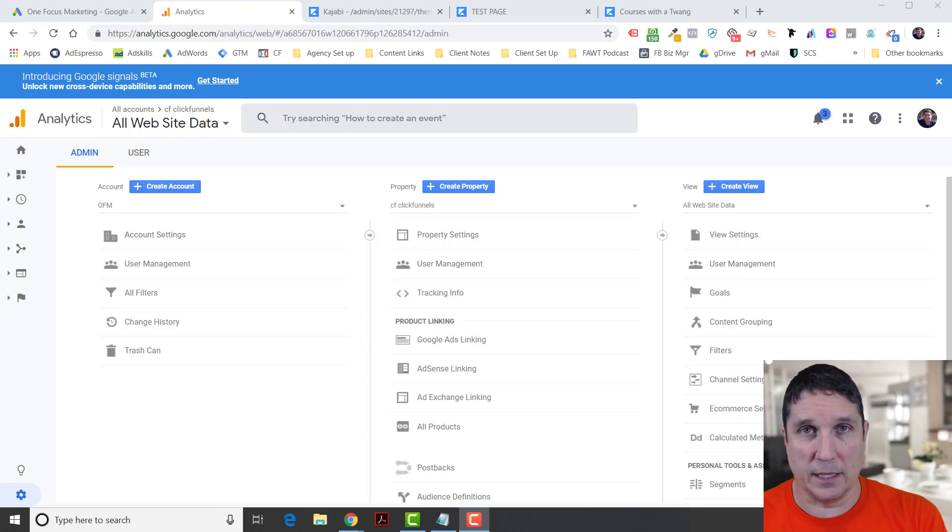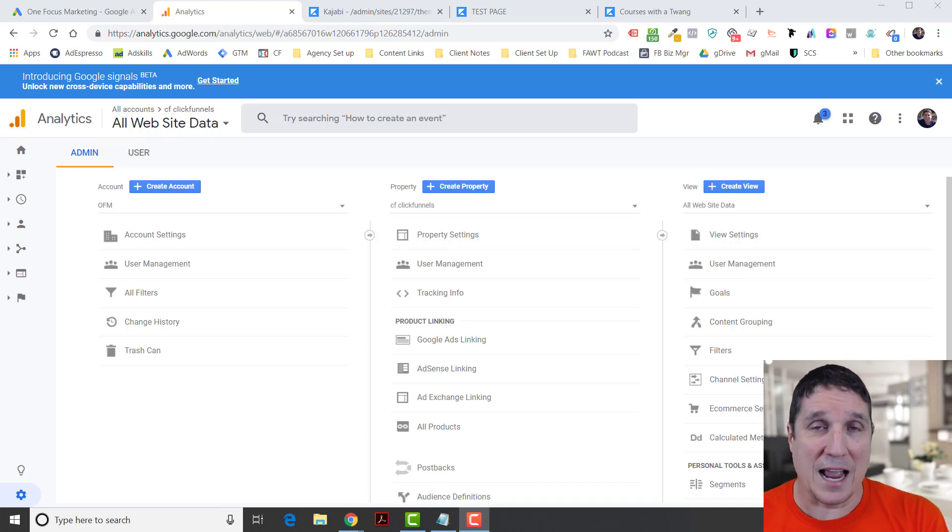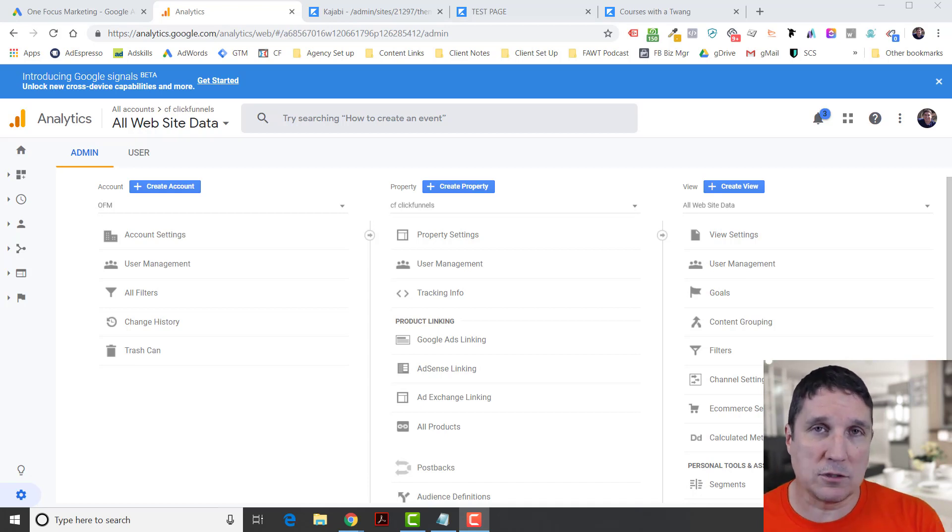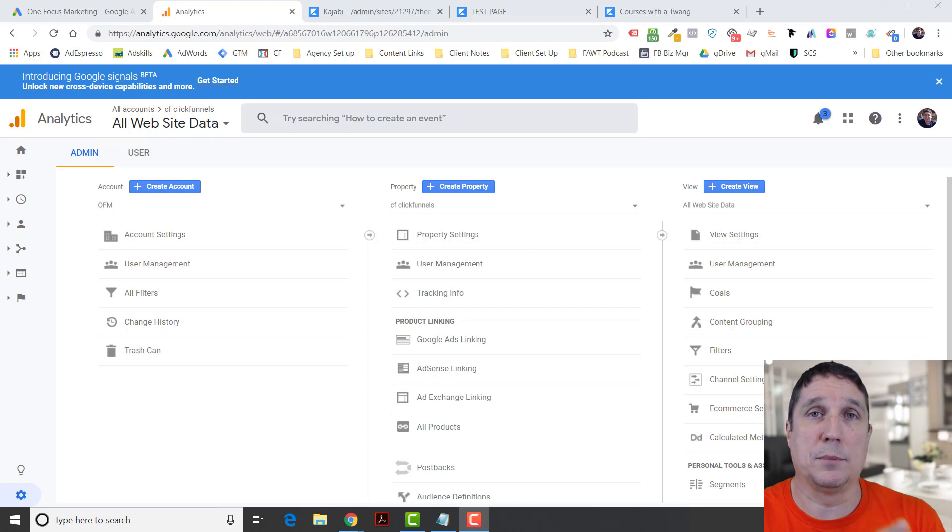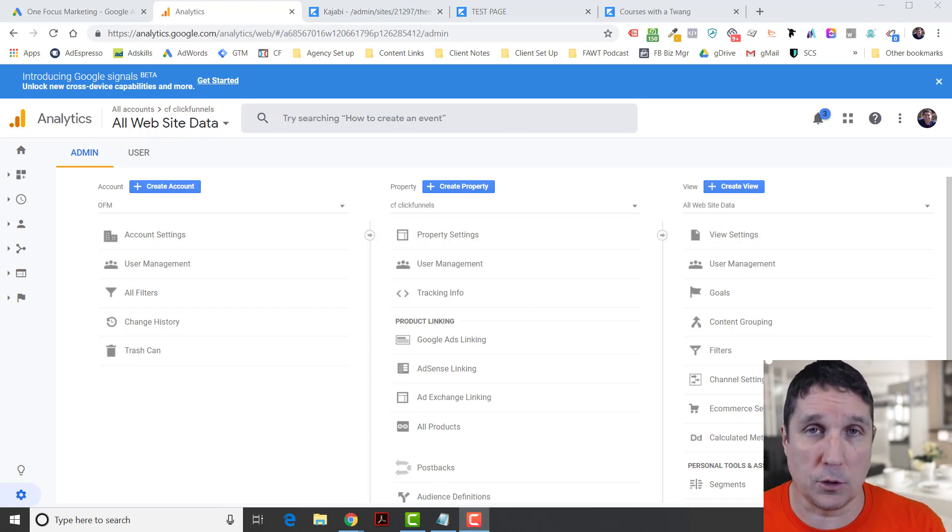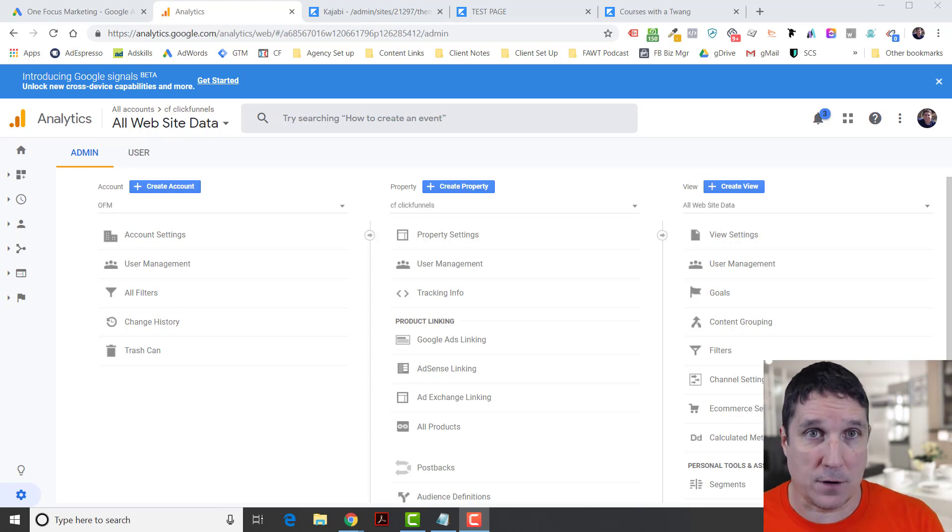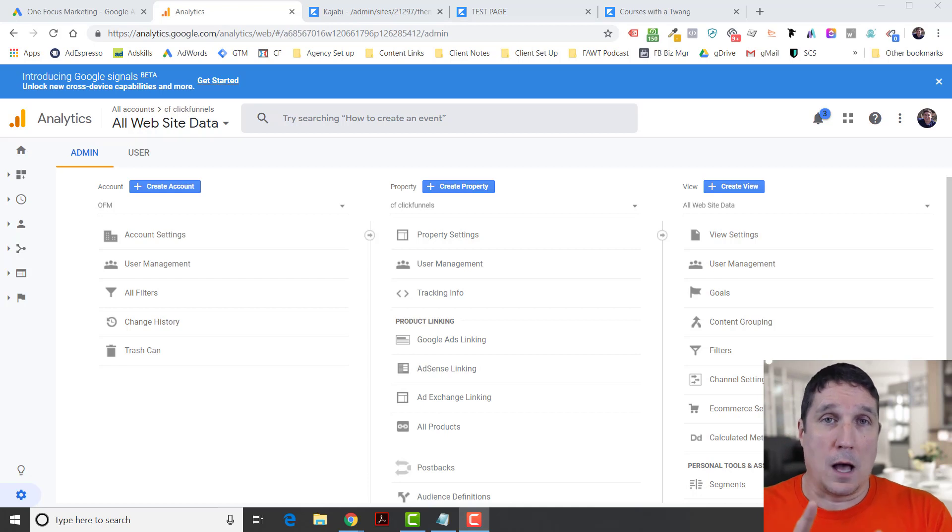I am going to suggest that if you don't have Google Analytics installed, go ahead and put it there because it's not going to hurt you. I'm going to show you how to do that first.